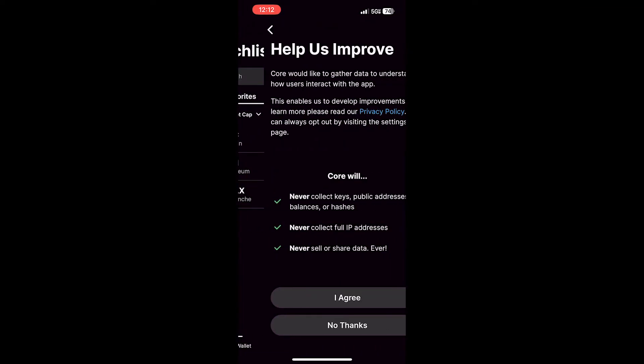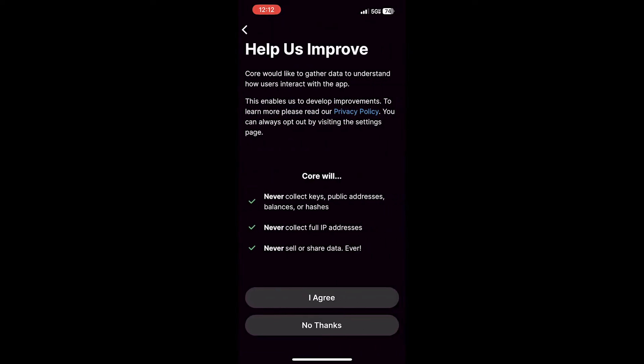Once you click this, it will open a notice that will let you know that Core will never collect keys, public addresses, balances, or hashes, full IP addresses, and Core will never sell or share your data ever. After you've reviewed this and you click I Agree,